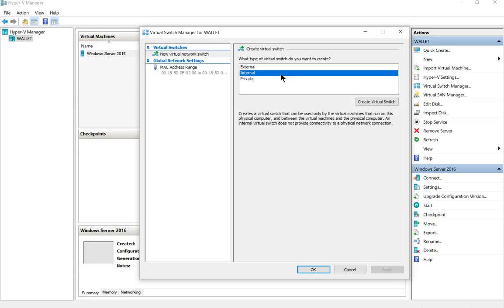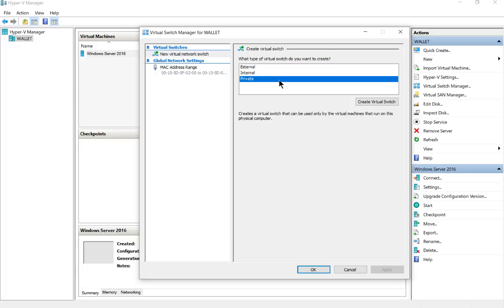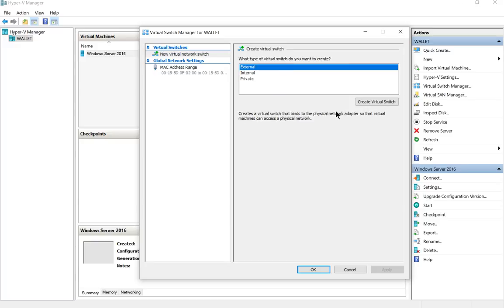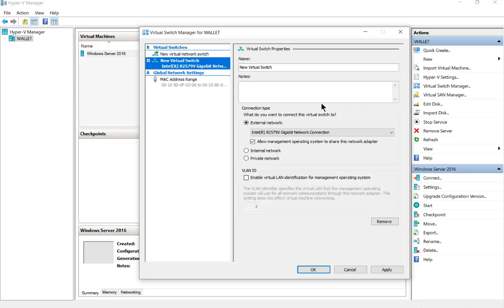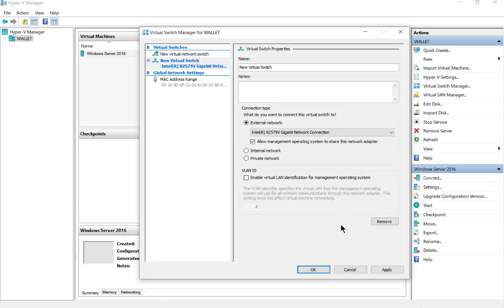An external one is going to give us the ability to get out to the internet. Internal would be just for communication with other computers inside the network, whereas external gives connectivity to all computers inside and out. And then private is just between the virtual machines themselves, so that's kind of useless in our case. Let's just go ahead and create an external virtual switch. We'll just leave the default name, and we only have one network card in here, so we'll just use the one that's on the motherboard, and we'll click apply.